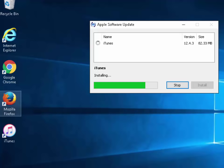If after half an hour it's still not installed then it's time to panic. But just leave it. Hopefully it shouldn't take anywhere near as long as half an hour. But it just depends on your PC.